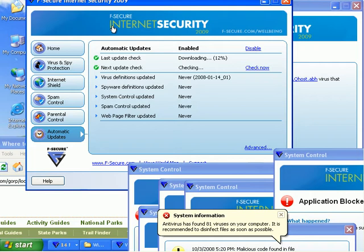Updates in seconds, scans in seconds, removes. Boom, boom. You're done. For free.